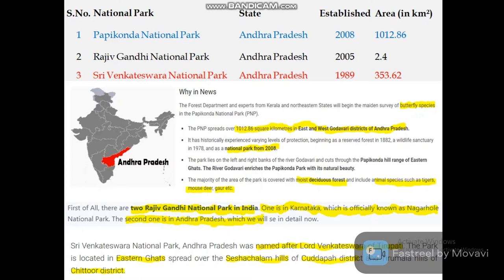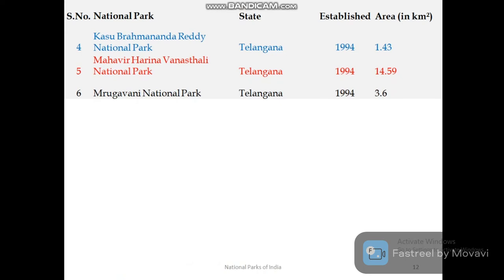Karnataka's Rajiv Gandhi National Park is also known as Nagarhole National Park. Andhra Pradesh also has Sri Venkateswara National Park, located in the Seshachalam Hills. Telangana has three national parks: Kasu Brahmananda Reddy (KBR) National Park, Mahavir Harina Vanasthali National Park, and Mrugavani National Park.